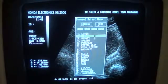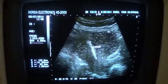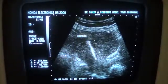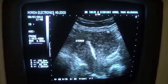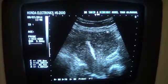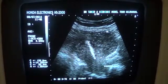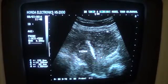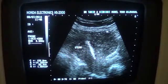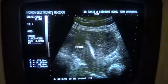This is the uterus. Fundus of the uterus, posterior wall of the uterus, the cervix and the cervical canal — and this is the longitudinal section.